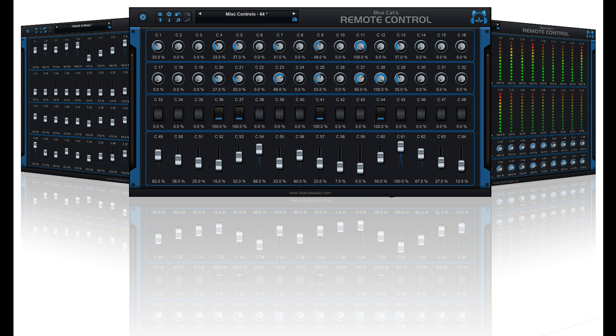Welcome to Music Gears, where we bring you the latest info on new music instruments, software, and other gear from around the world. Blue Cat Audio has released Blue Cat's Remote Control 3.0, a new version of their Virtual Control Surface plugin that can be used to control multiple plugins or MIDI-compatible devices from a single user interface.